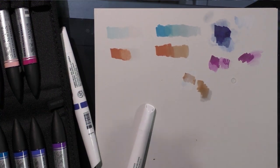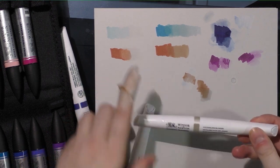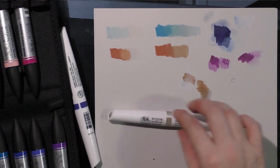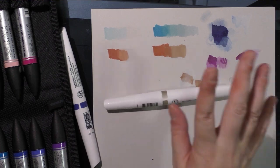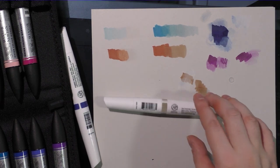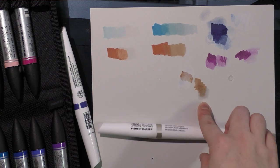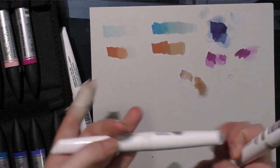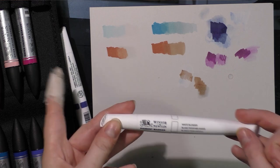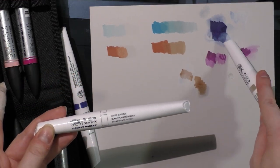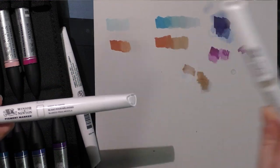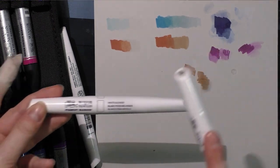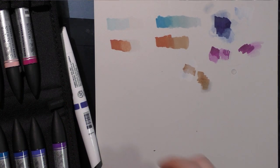So the alcohol-based blender for the Windsor & Newton pigment markers is a regular alcohol-based blender, and it should work with pretty much any alcohol-based markers. I'm going to do some testing and give you a definitive answer later. The white blender only seems to blend the pigment markers, but you can cover up or modify colors, lighten colors with the white. So that's really cool.